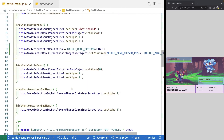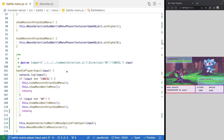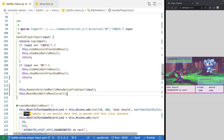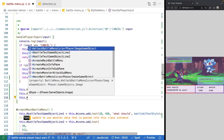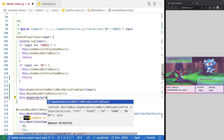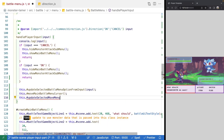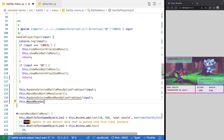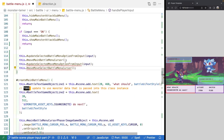Next, we need to update the position and the selected value based on input. We'll come into our handlePlayerInput method and call two new methods we haven't created yet: updateSelectedMoveMenuOptionFromInput, passing in our input, and this.moveSelectBattleMenuCursor.